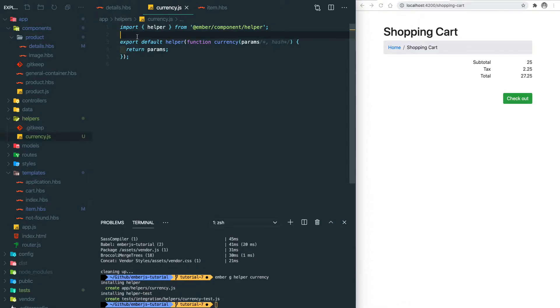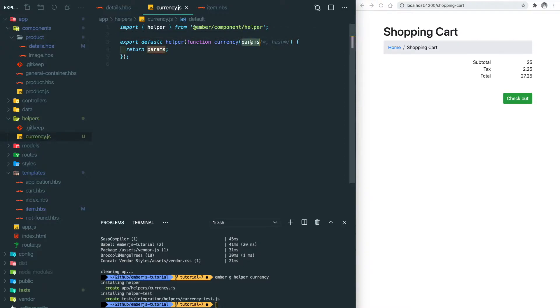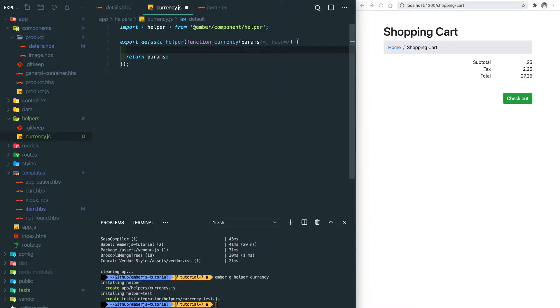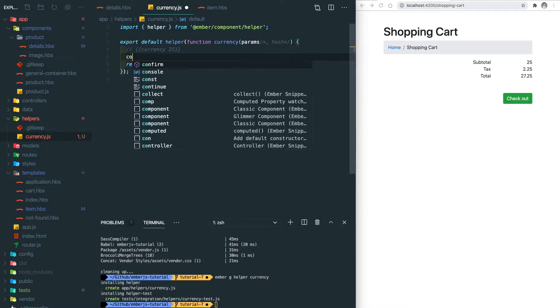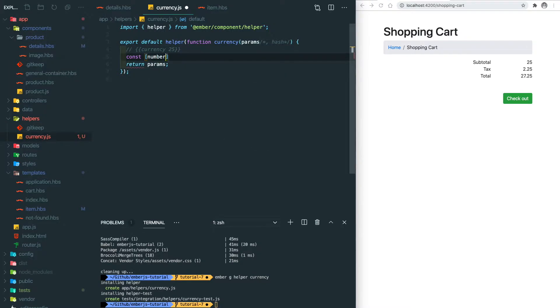Let's look at the structure of the Ember helper. We import it from the Ember component and then within this function block we pass our custom function. The first argument here is params, it's a list of parameters we pass into the helper block. For example if we have currency 25, the 25 is the first parameter inside the params array. We destructure the first entity from this array which is the number here and this will equal 25.